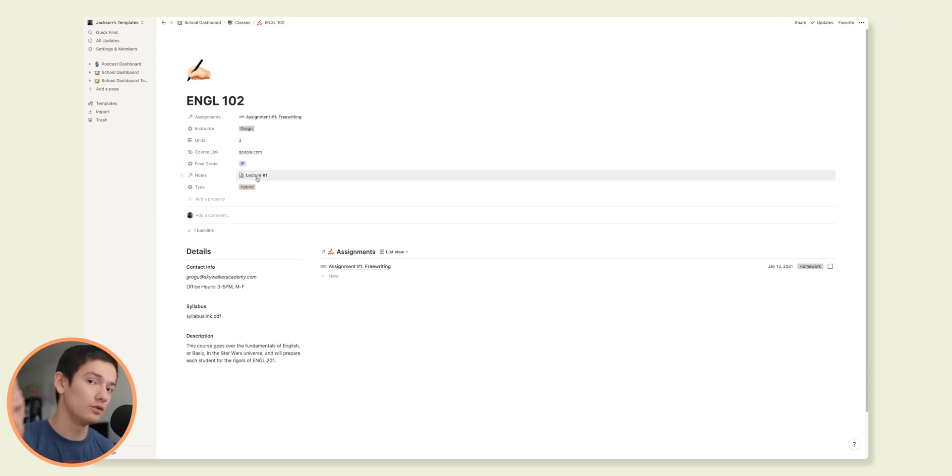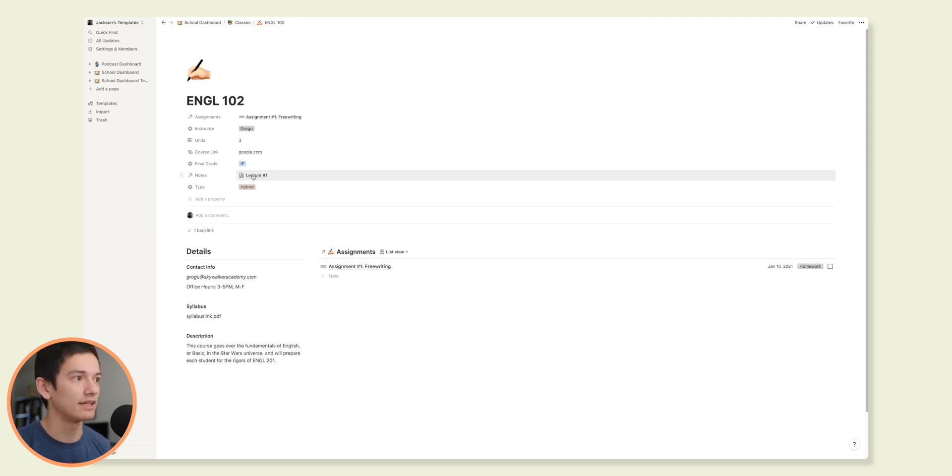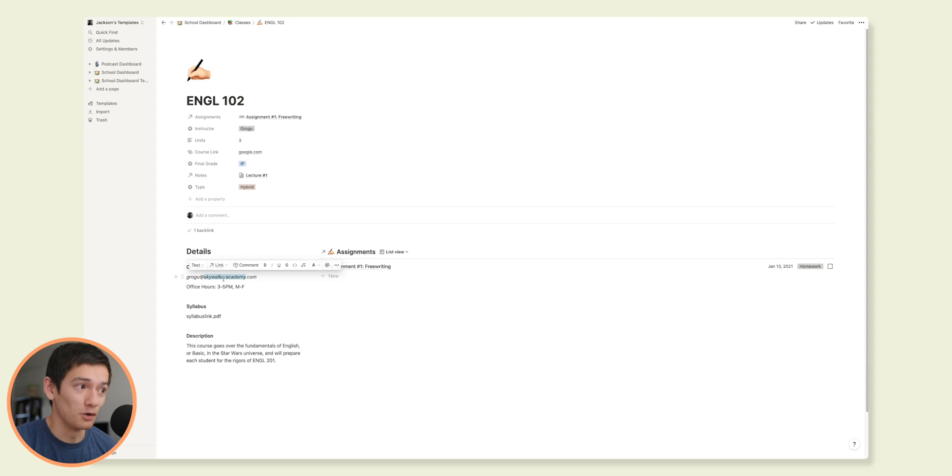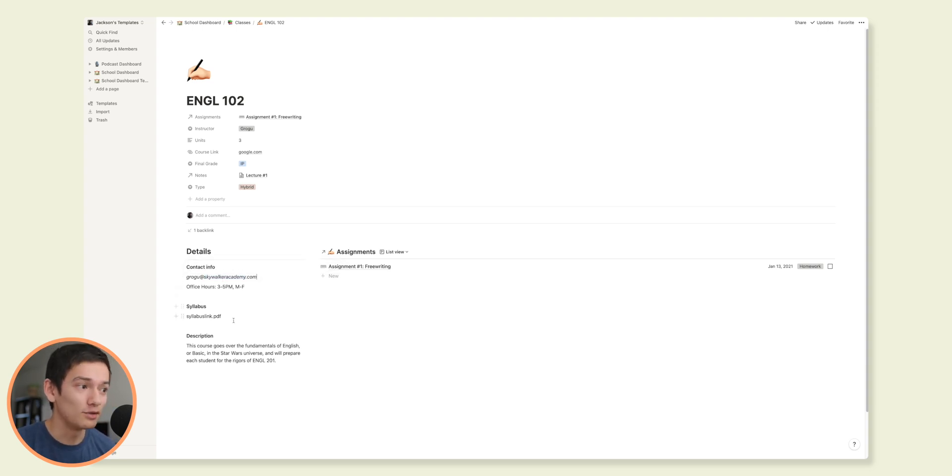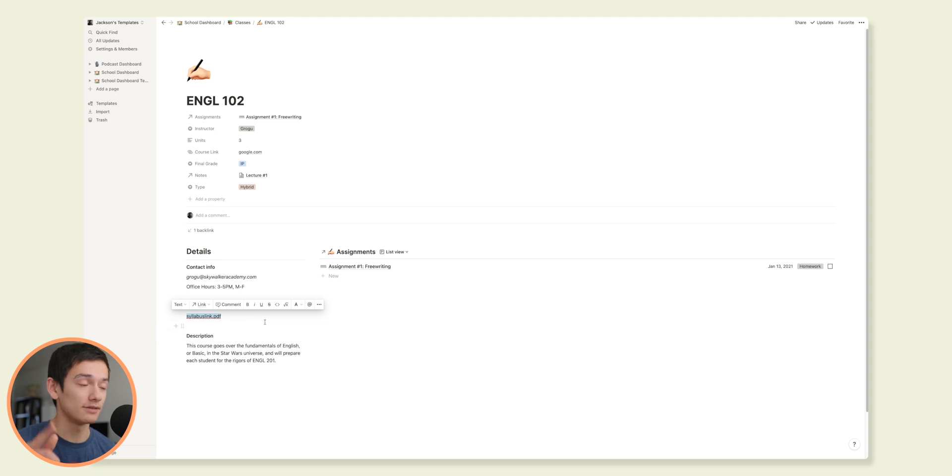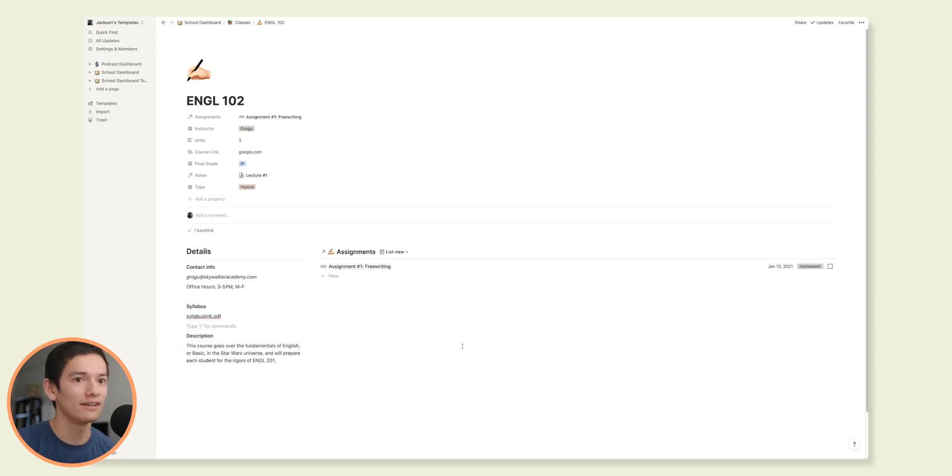Notes, that's linked to another database, the one on the first page with all my notes. And I can link it to a specific class. We've got the type. So this is just general information about the class where I don't have to go to some archaic school website to try to find this information. I just set it up at the beginning and it's done. Contact information, Grogu at Skywalker Academy. And then office hours, link to a syllabus here. You could do this and then just add a link, paste it there so you can quickly jump to the syllabus if you need. And then course description if you care. And then we've got assignments.